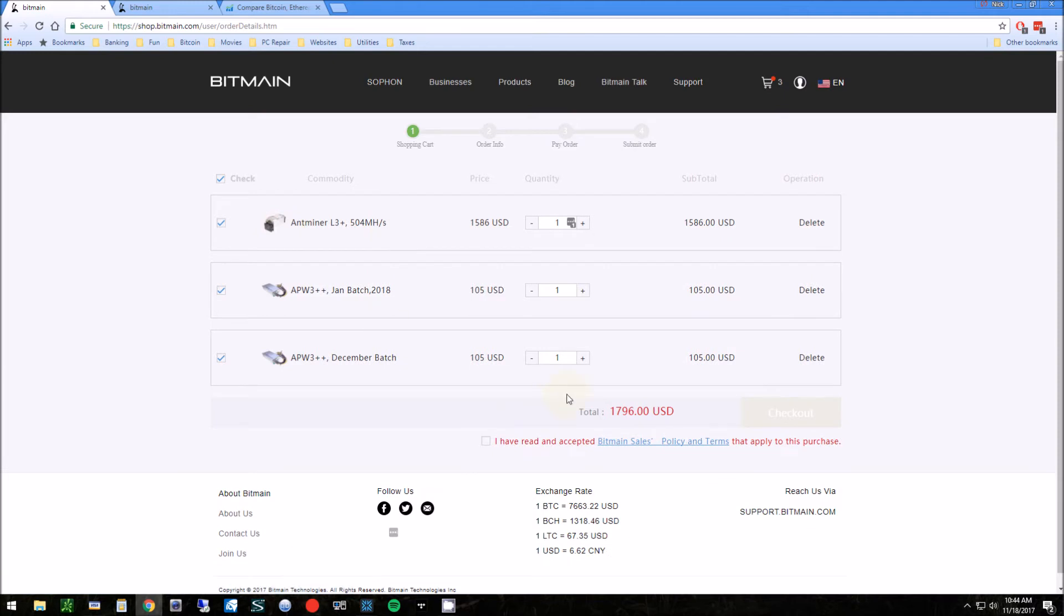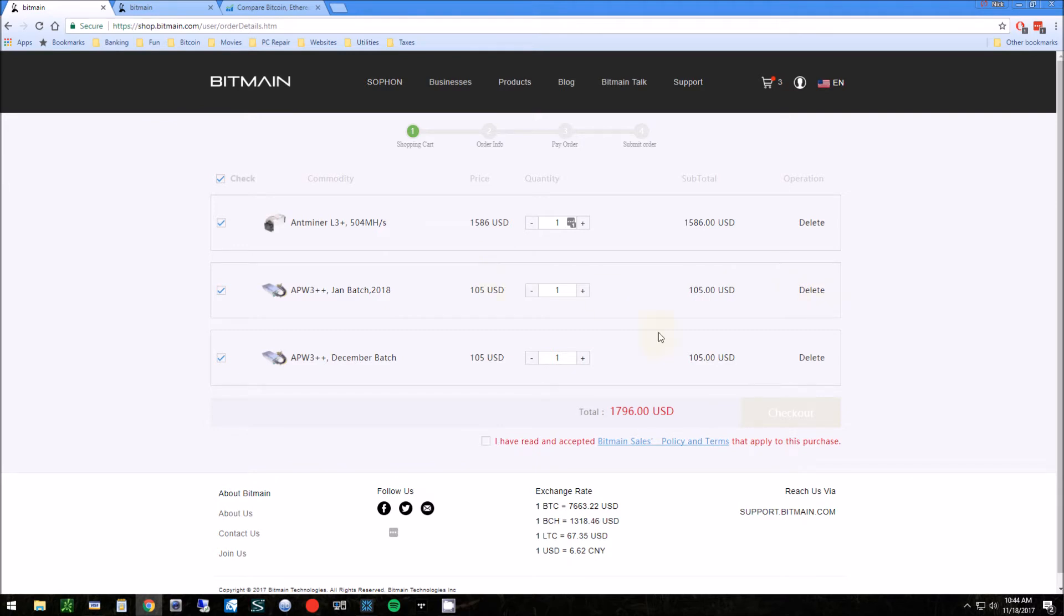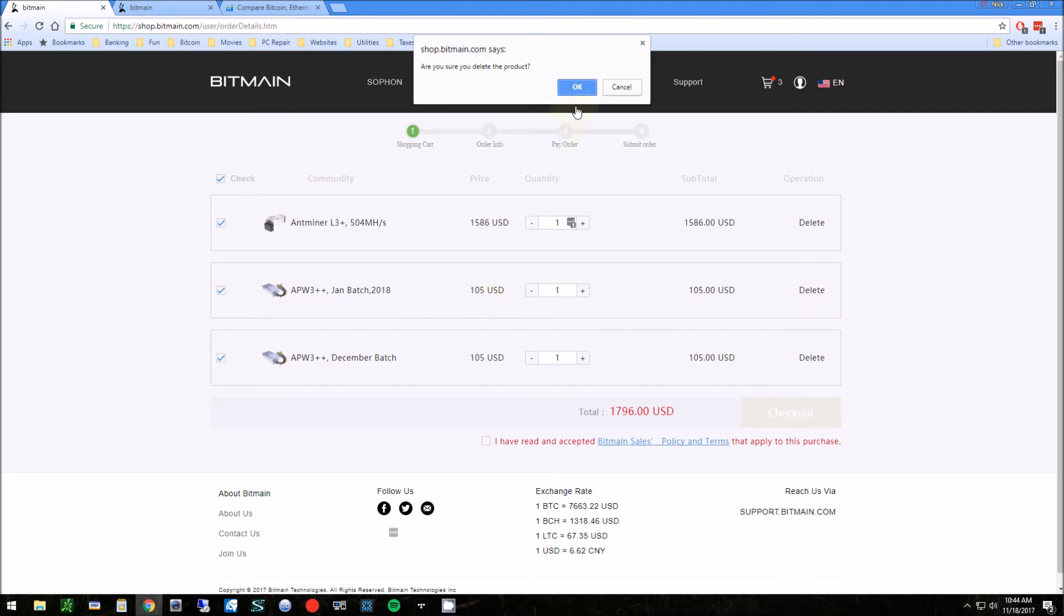You need one power supply and one Ant Miner. I personally like to get one at a time. You could get multiple, but if something happens to this company where they decide they can't fulfill the order, you could be in some trouble. I just like to do one, get one in, and then order another one.